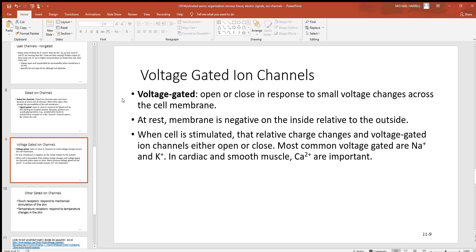There are also voltage-gated channels — proteins with gates that open or close in response to voltage changes. You move those ions and swap those charges, and you can open up these voltage-gated channels. So the different types of ion channels are: non-gated leak channels that are always open; ligand-gated channels that only open or close in response to a chemical signal binding to them; and voltage-gated channels that open or close in response to voltage changes from moving ions and creating electric signals. All of these are used in many different cells for many different reasons.